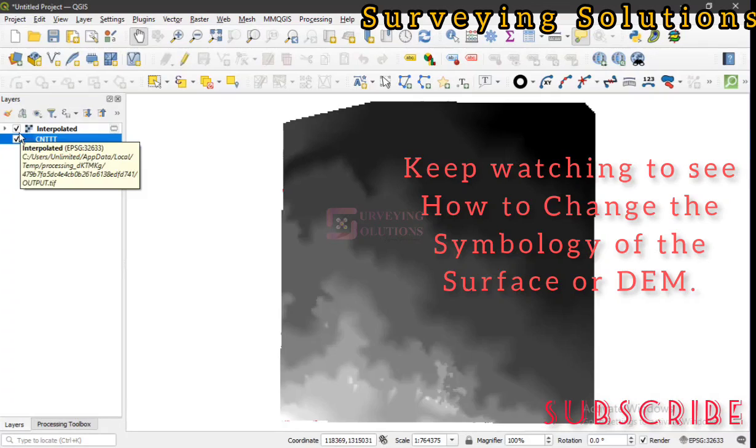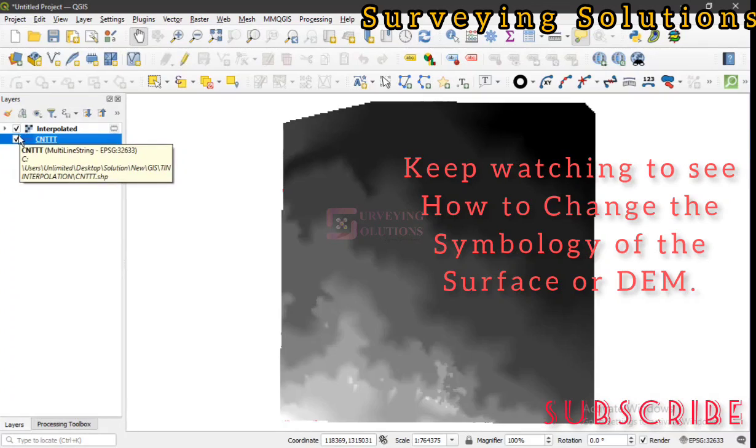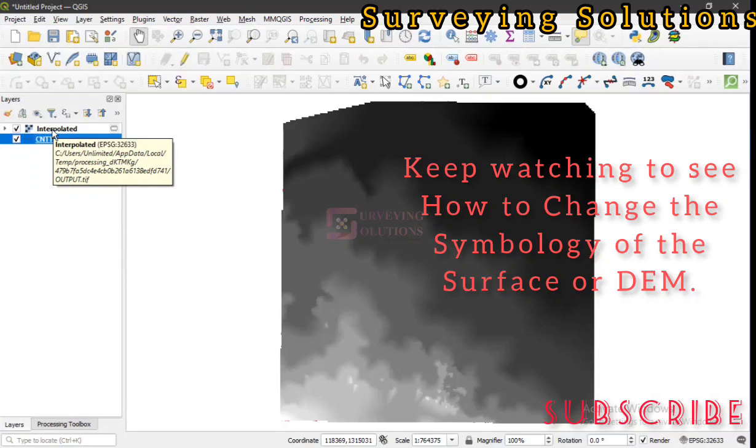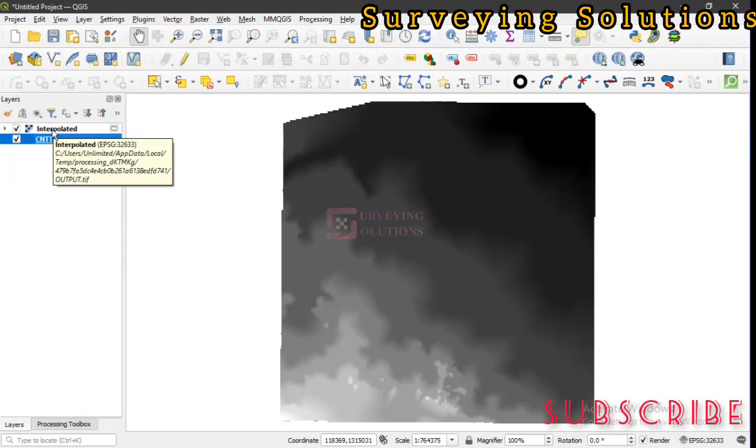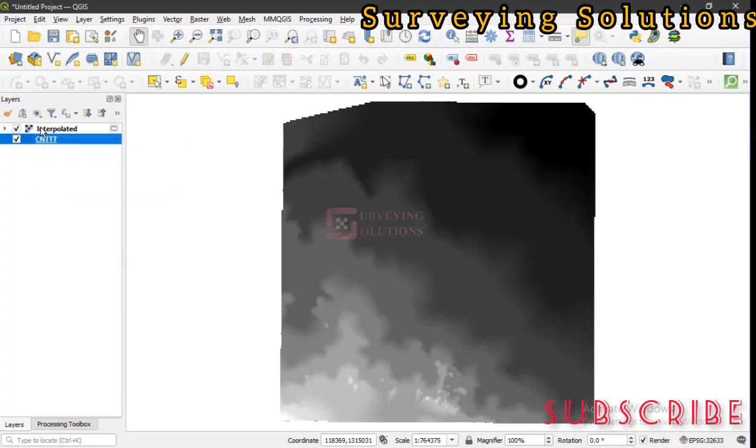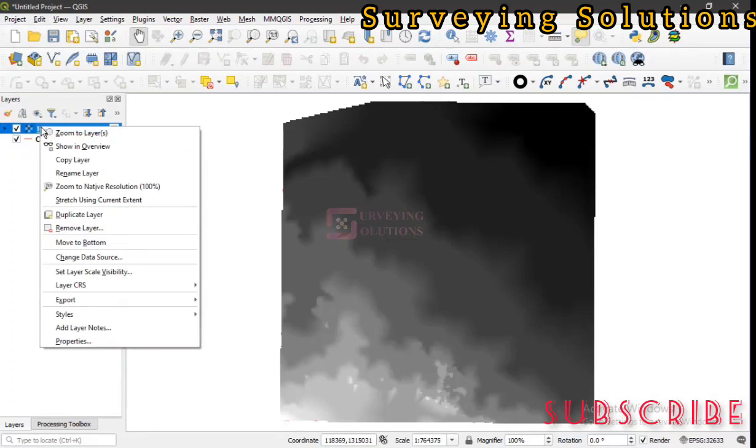We've actually created a surface from that particular data. You can still try to change the symbology for a better visual representation.